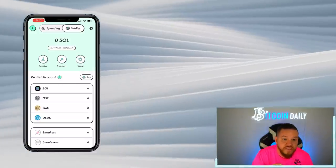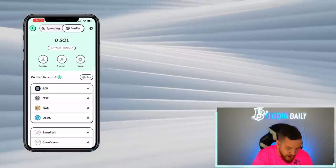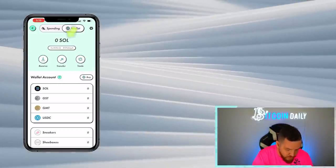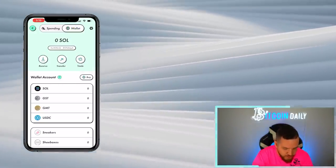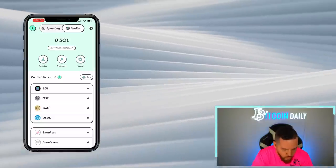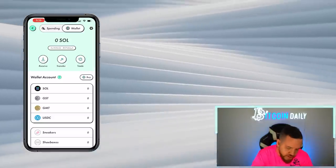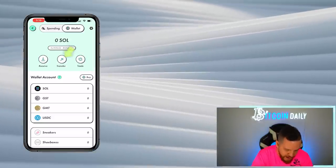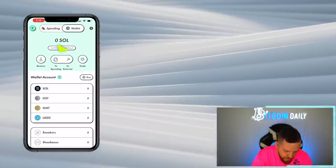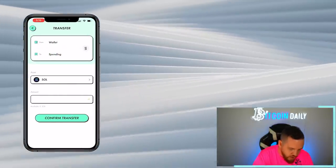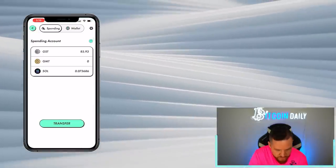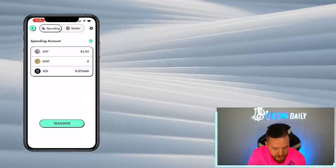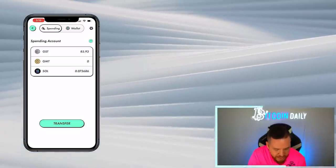Once you send over your Solana, it should pop up here under Sol. And basically what you have to do at that point is transfer from your wallet to your spending. So you do that simply by hitting transfer and hit to spending. And in here you're going to transfer the amount that you want. Once you've done that, then in your spending account, you will see that you have some Sol. So now you're ready to buy your first shoe.